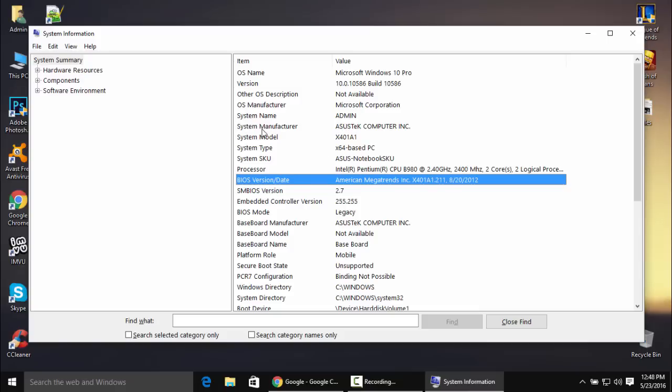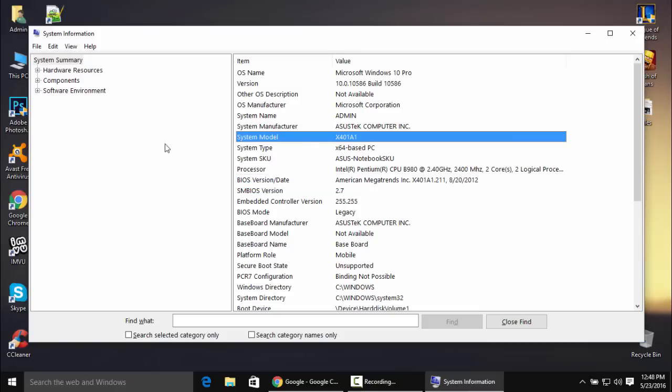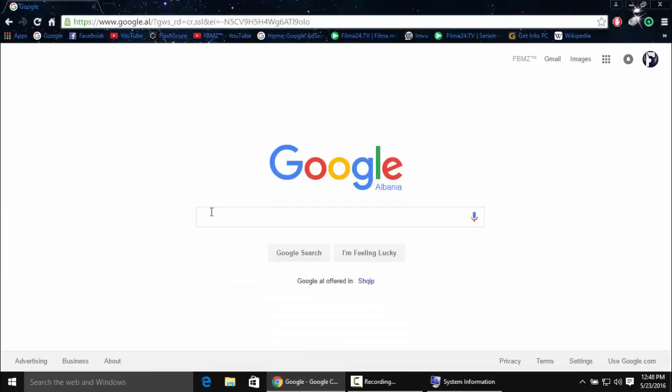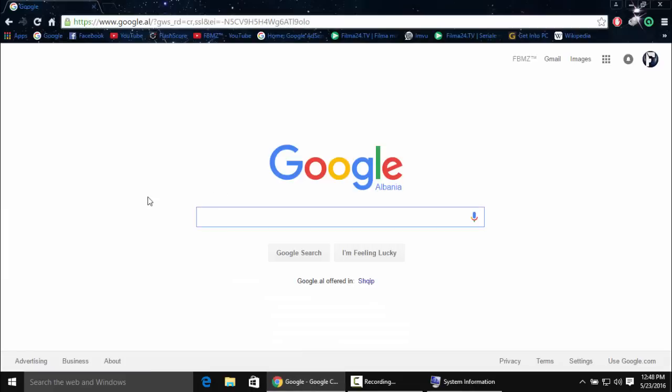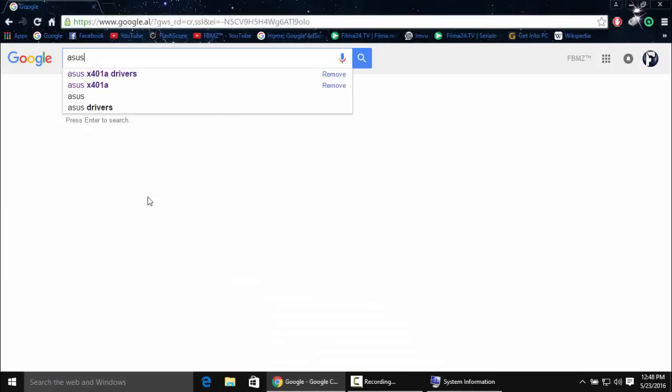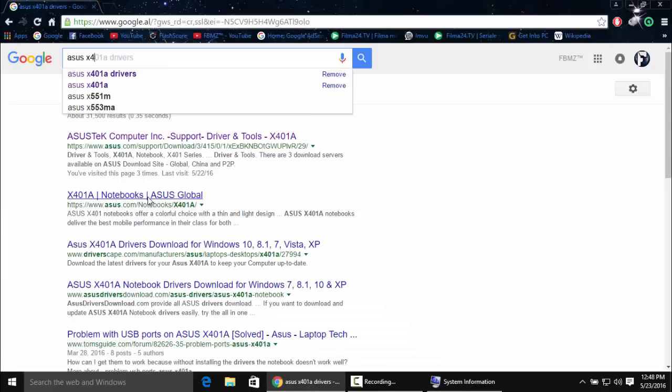We need to search on Google for my ASUS laptop, the system model, and then drivers. Let's do this: ASUS x401a drivers.